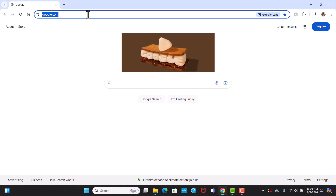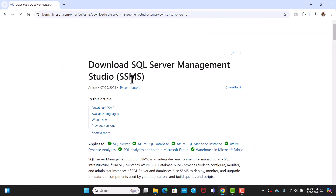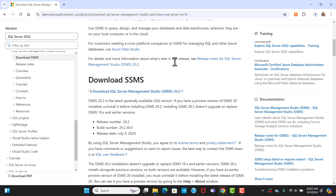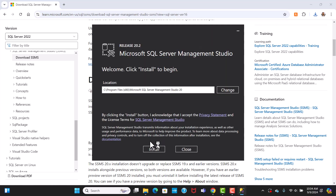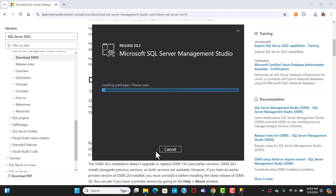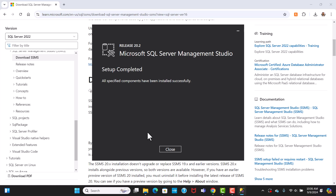To set up SQL Server Management Studio, you'll have to download it. Go to the official Microsoft website and download the latest version. Once the download is complete, click on the installer, then click install from the window and hit yes. Once you see the screen showing setup completed, we are done.